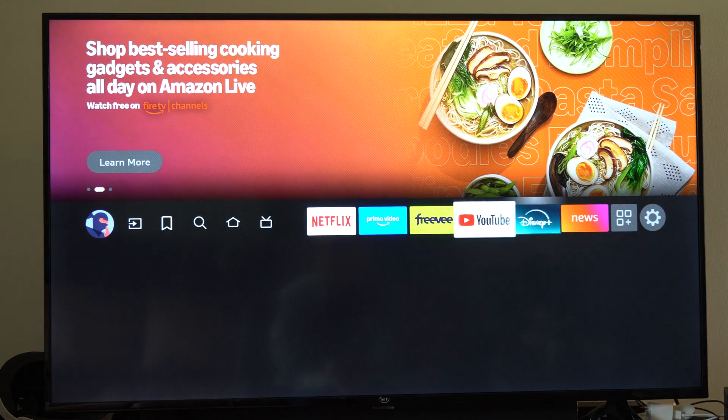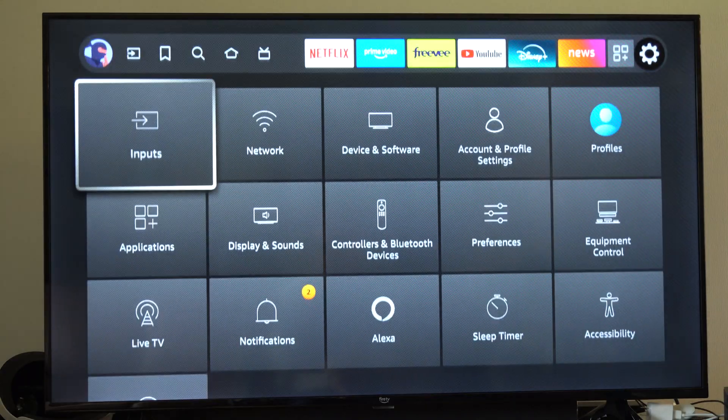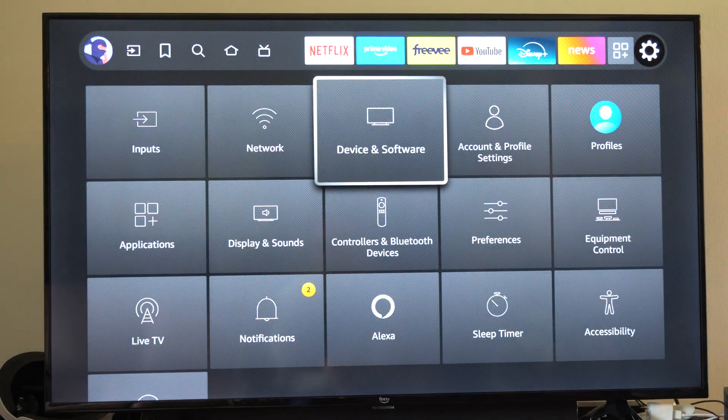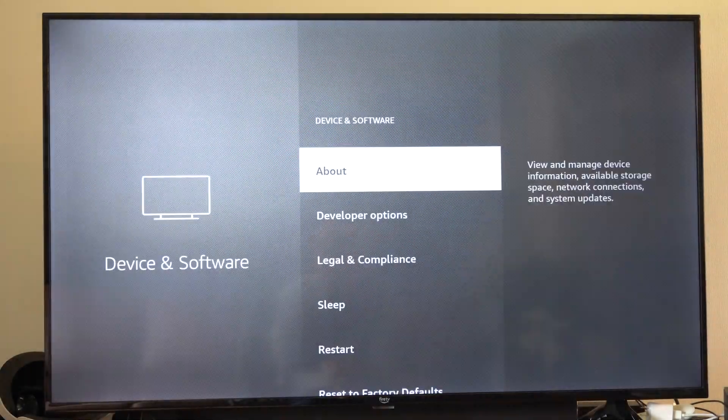So go all the way over to the right to Settings, scroll on down to Devices and Software, and select this.